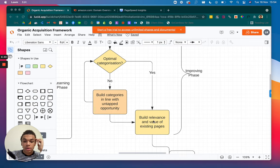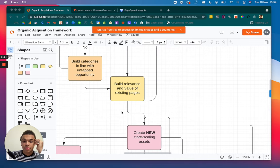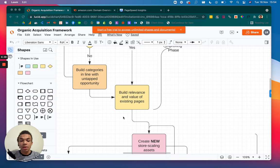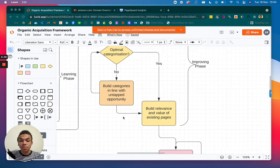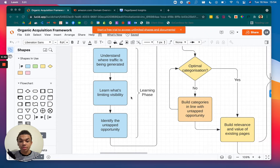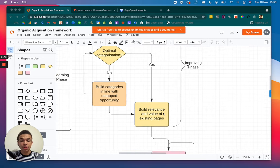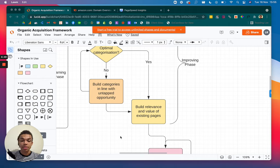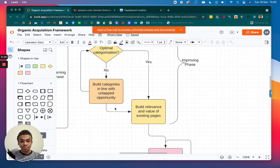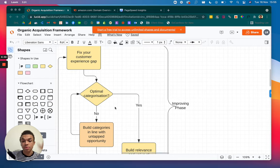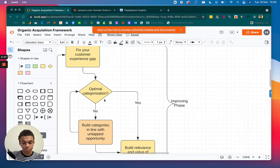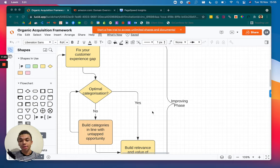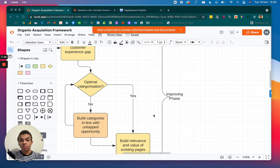And you're also going to be in front of lots of different keywords. So pretend in the past you weren't able to rank for winter coats, but now you've got a whole winter coats collection page. Then that puts you in front of every single person that's searching something related to winter coats. So that's why it says here you need to build categories in line with the untapped opportunity and the opportunity that your competitors are currently ranking for. So when that's done, we've achieved this optimal categorization. We look to build relevance and value of the existing pages. And that's really looking to what we found previously, what's limiting your visibility, and really building on that to work out and show to Google that your collection pages, your product pages are relevant and they're also valuable to what people are searching. And that covers the improving phase.